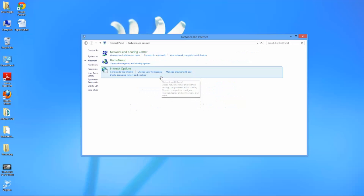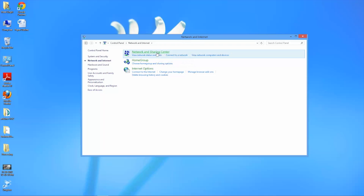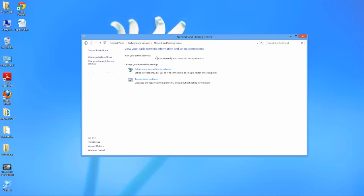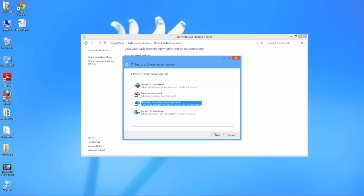Once you're there you'll want to select network and sharing center and then select set up a new connection or network. From here you'll click on manually connect to a wireless network and then click next.